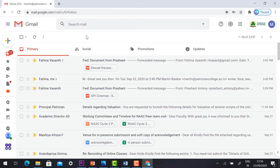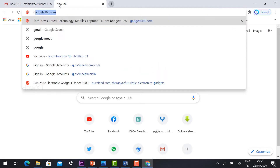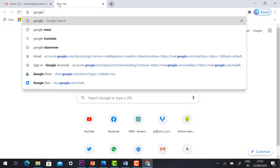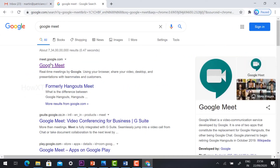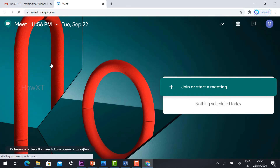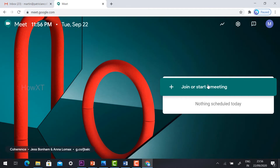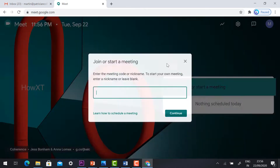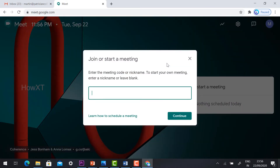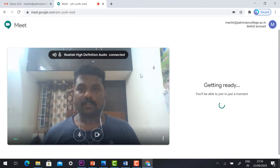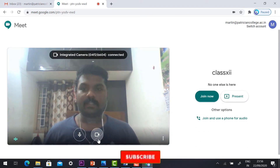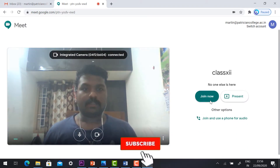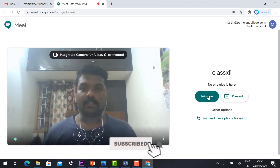Login to your Gmail account and click a new tab. Go to meet.google.com. Just click 'Start Meeting'. Check your camera and mic, then click 'Join Now'.